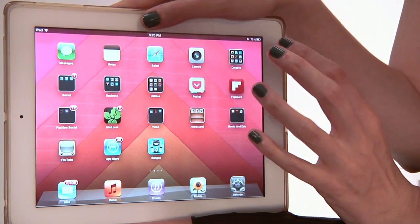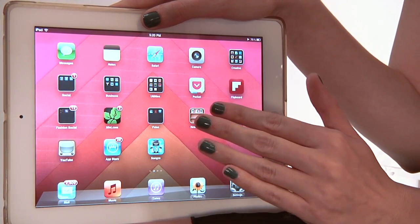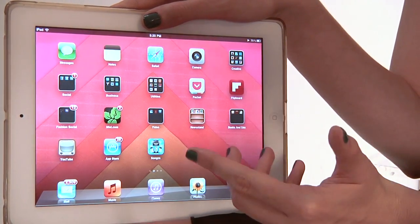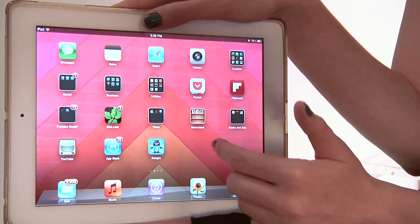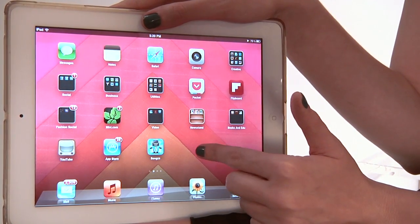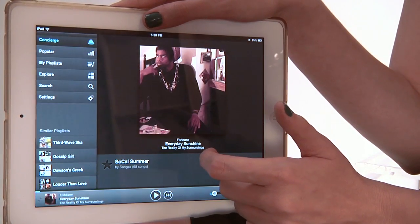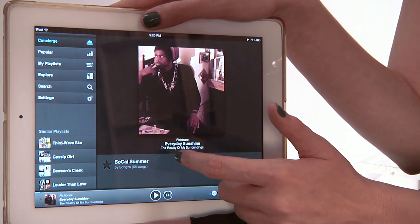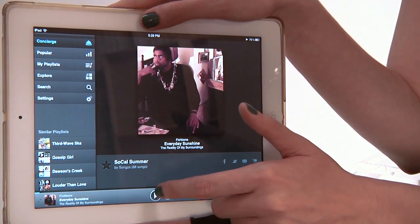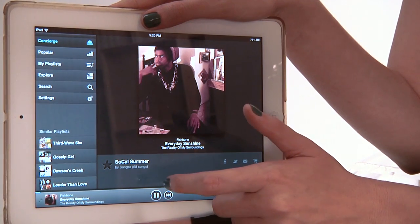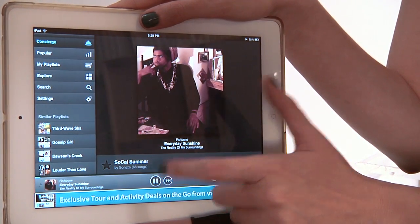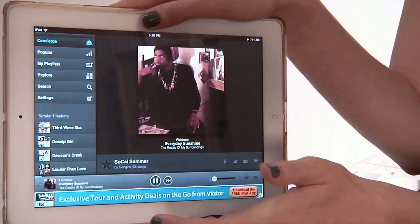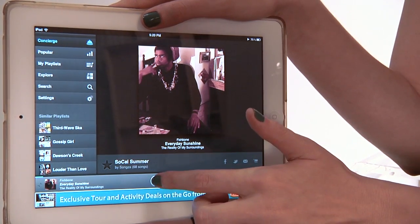Now, when the music stops is when you open an app that actually uses sound. Several games use sound. Let's try Songza, for example. Songza is a music app. You can actually see that Songza turned off the music we already had playing to play their music.